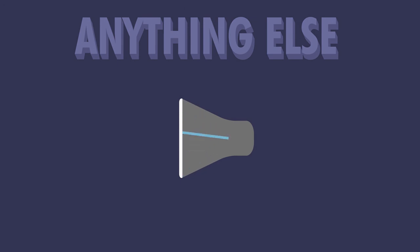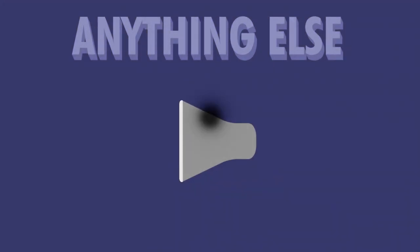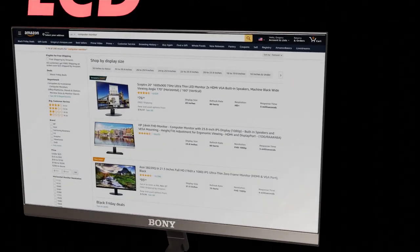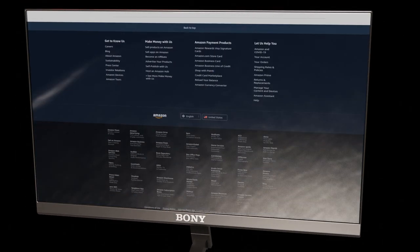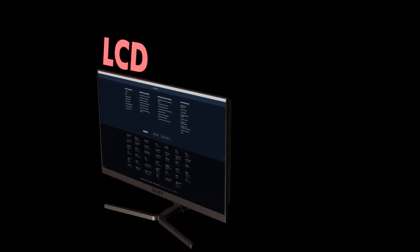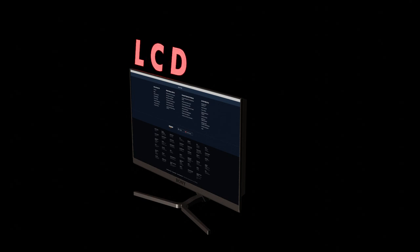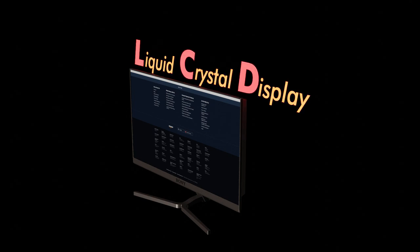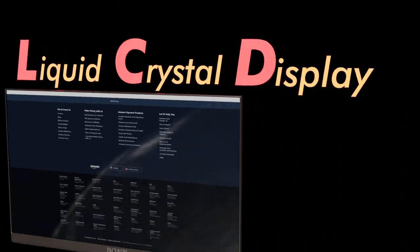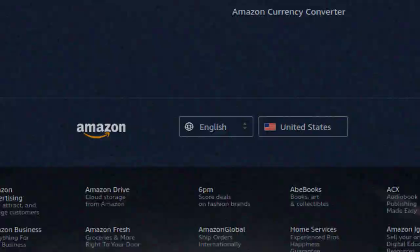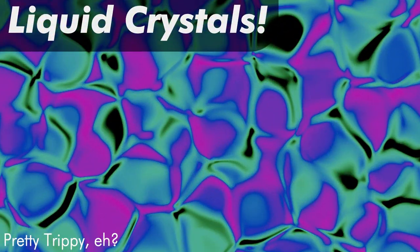LCDs are the now more common and more modern type of display that you and I likely use every day. Almost every laptop or computer monitor that you or I might buy is an LCD. So what is an LCD? Well, let's break that acronym down. Liquid crystal display. Okay, well, that acronym was less helpful than CRT, but at least now we know that LCDs are using liquid crystals.